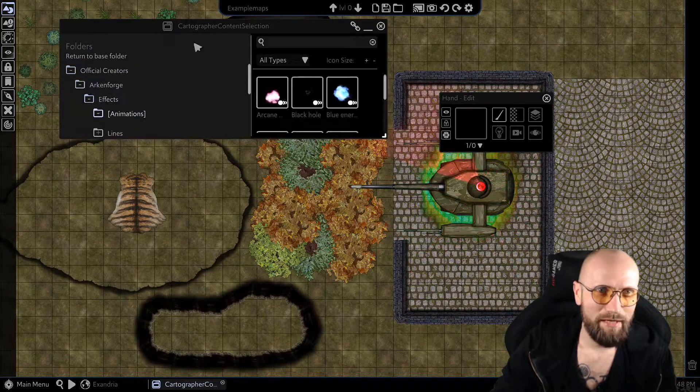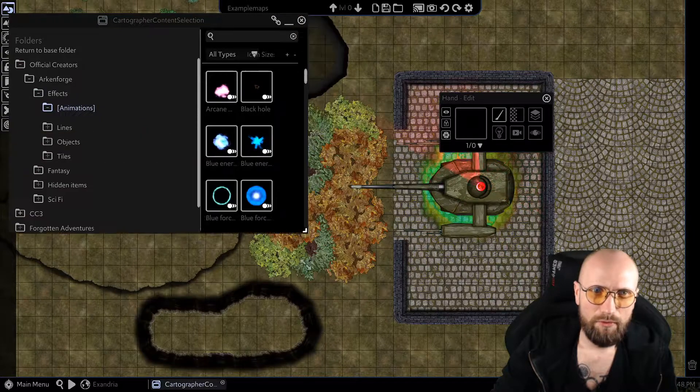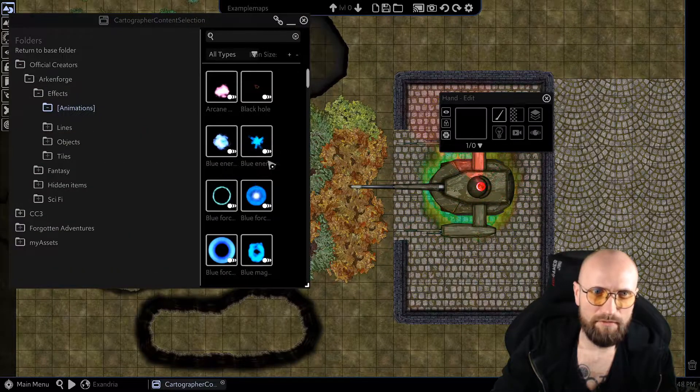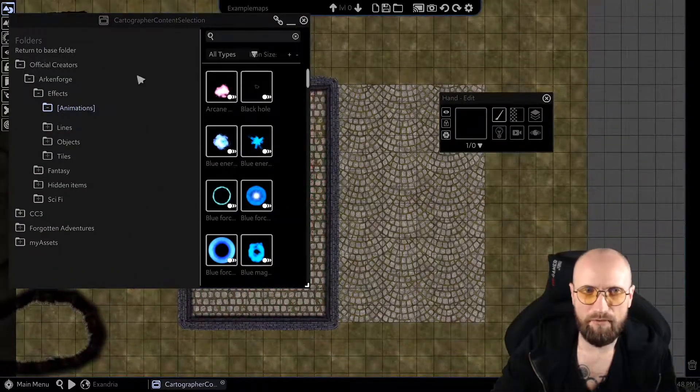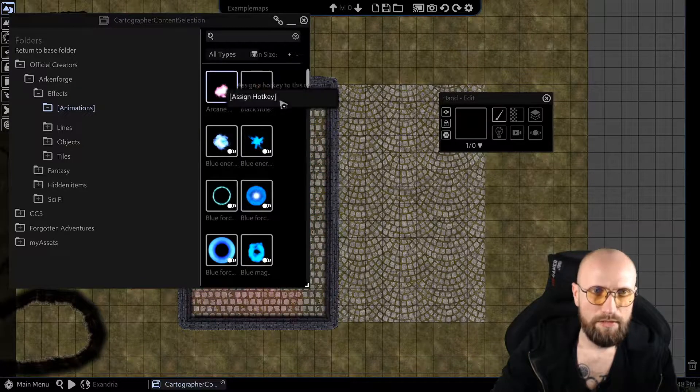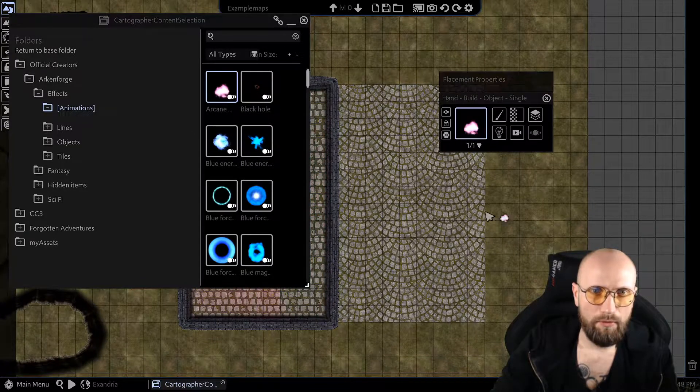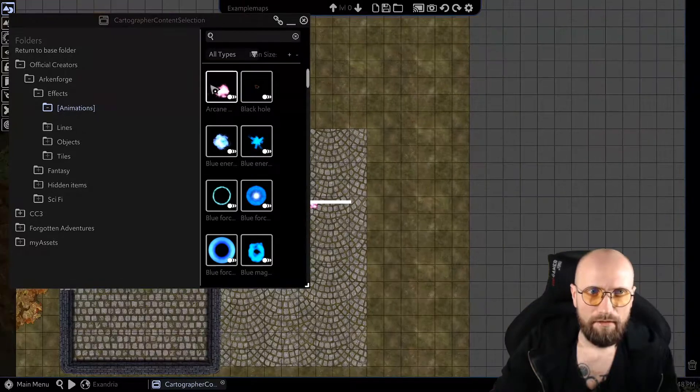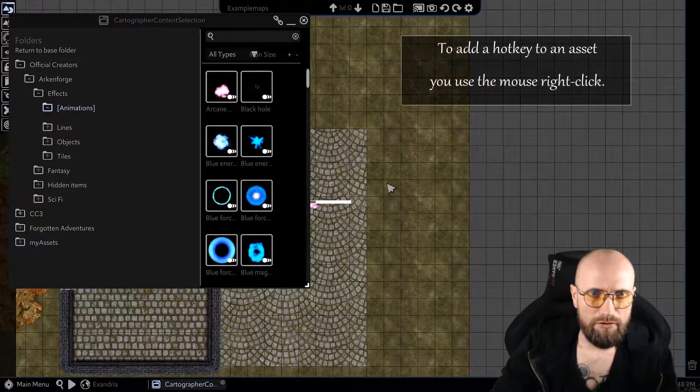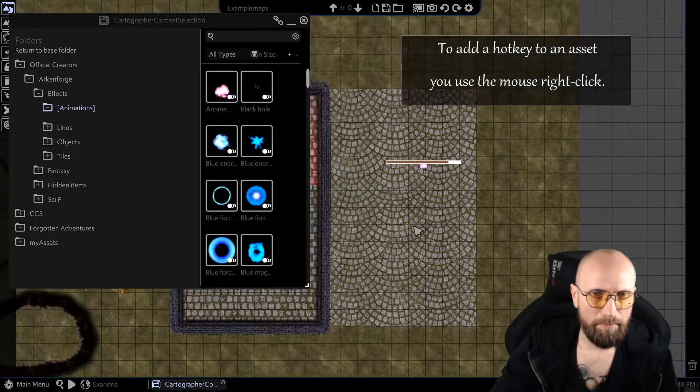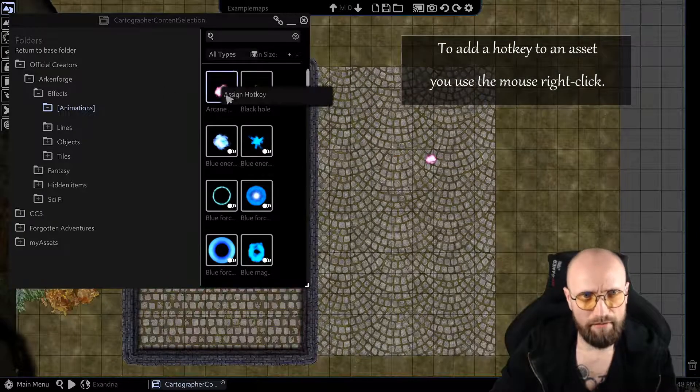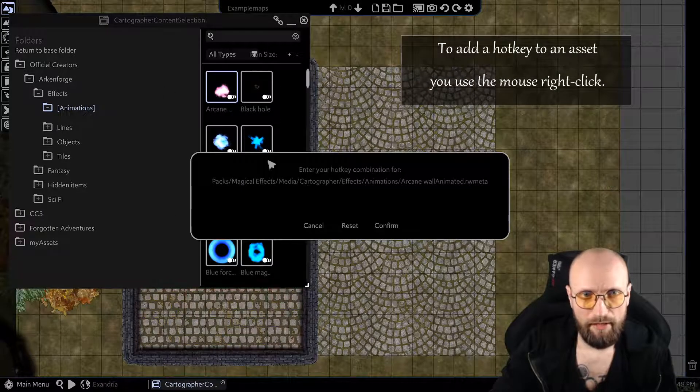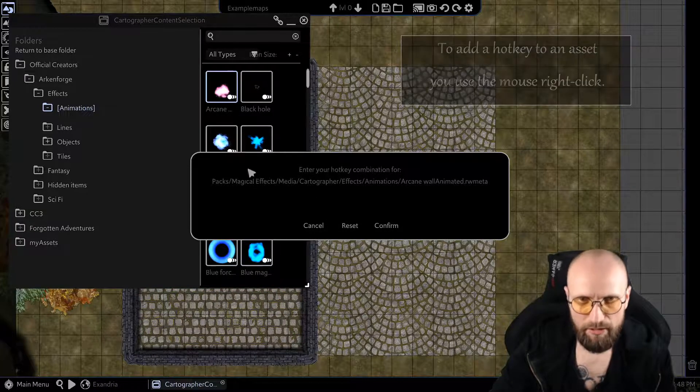You can also have a hotkey to a specific asset. So if I have a map, for example, in which I use the arcane wall a lot, instead of hand picking it or searching for it all time along, I could have a hotkey for it. And this could be any combination.